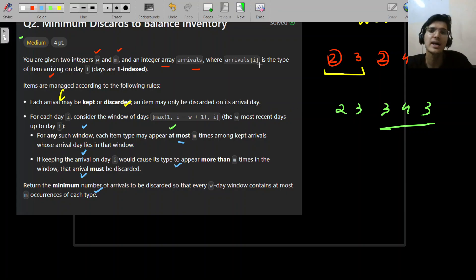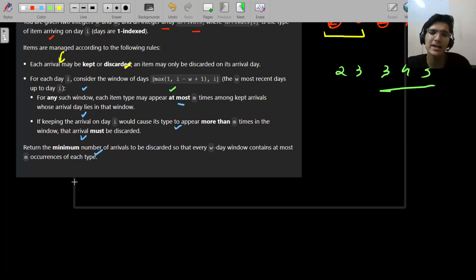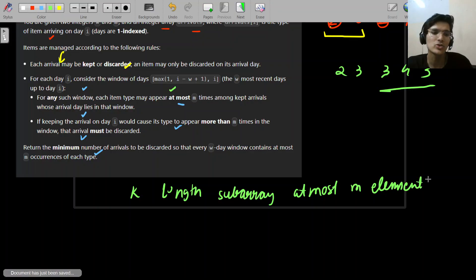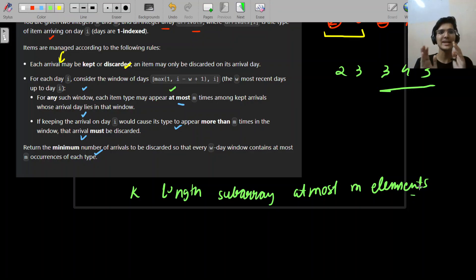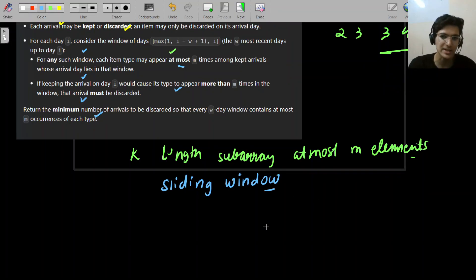This should remind you of something: a K-length subarray with at most M elements. What data structure should that bring to mind? The window is moving — it's a sliding window! That's the first thought that should come to your mind. Many people must have thought of this; if not, no problem. So sliding window came to mind — what's next? You're maintaining frequency within a particular window and moving the window forward.